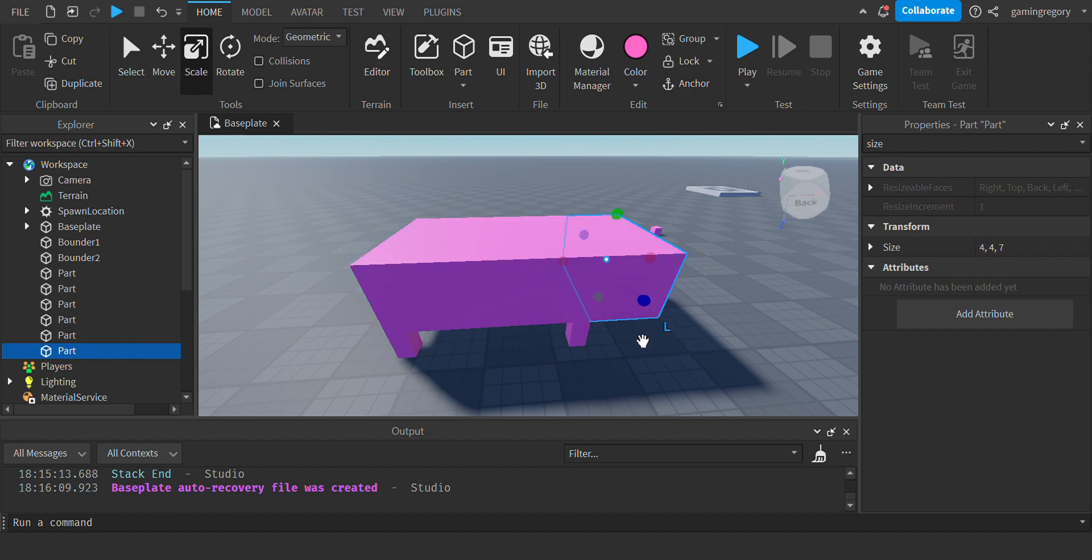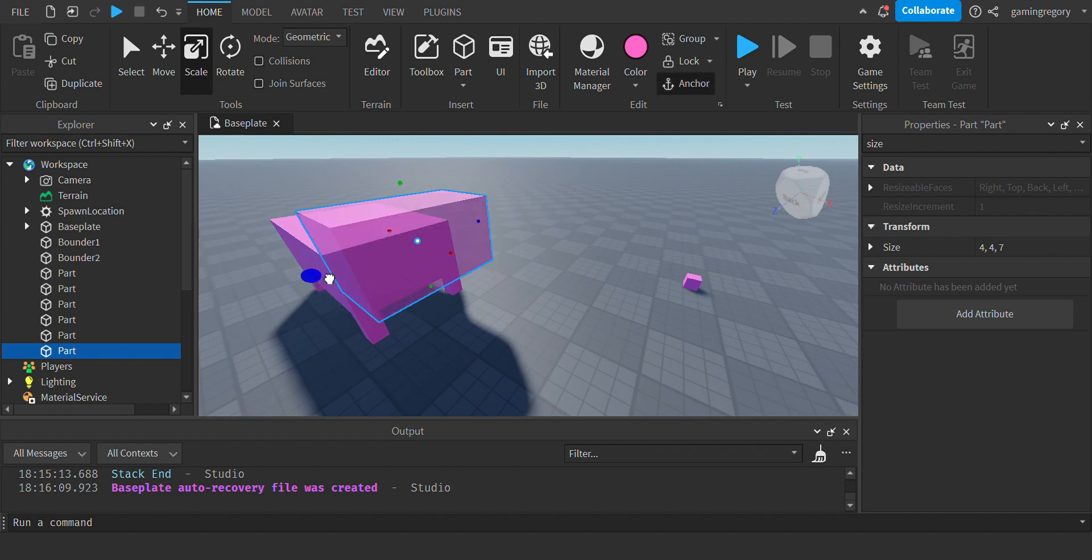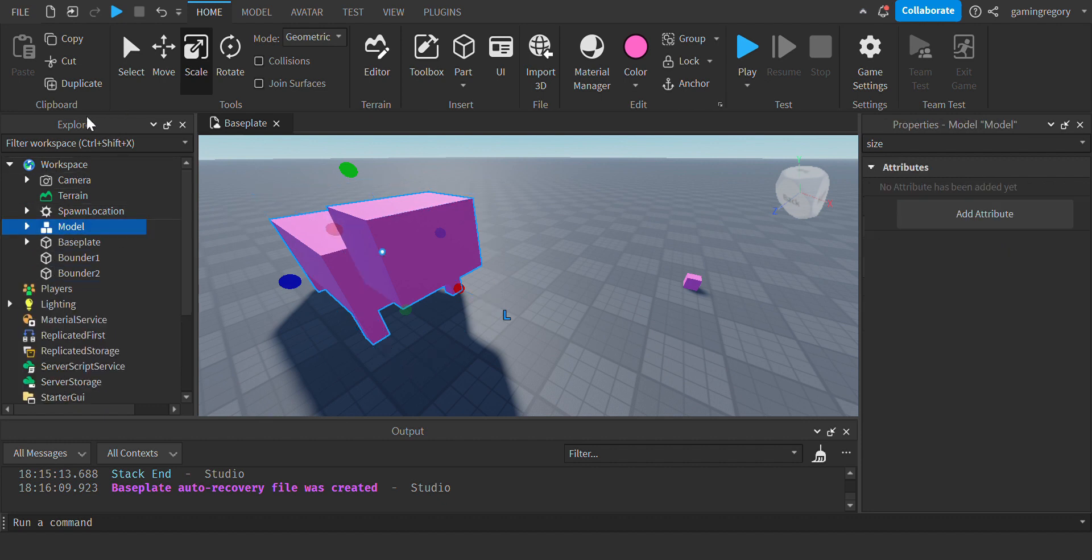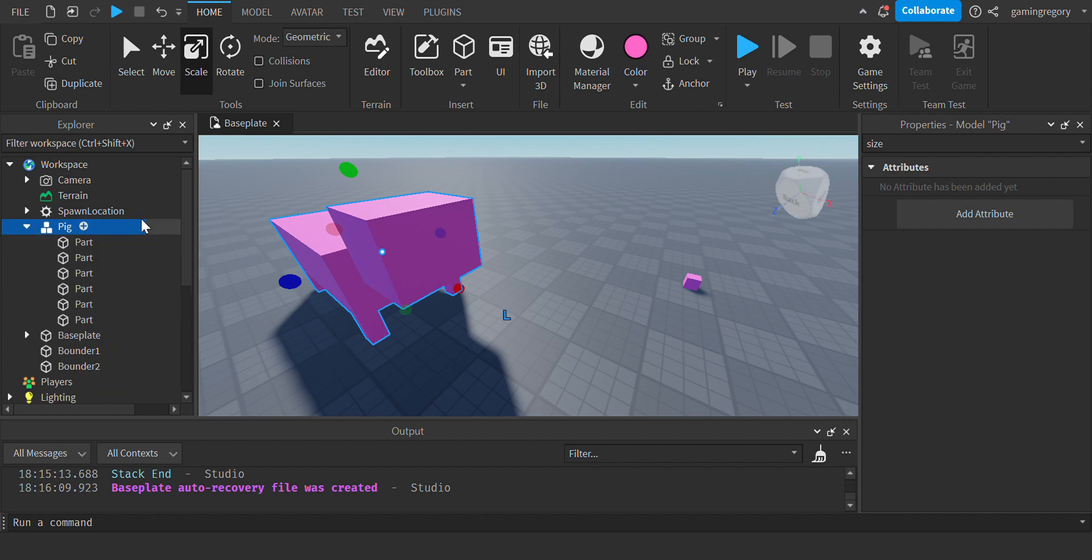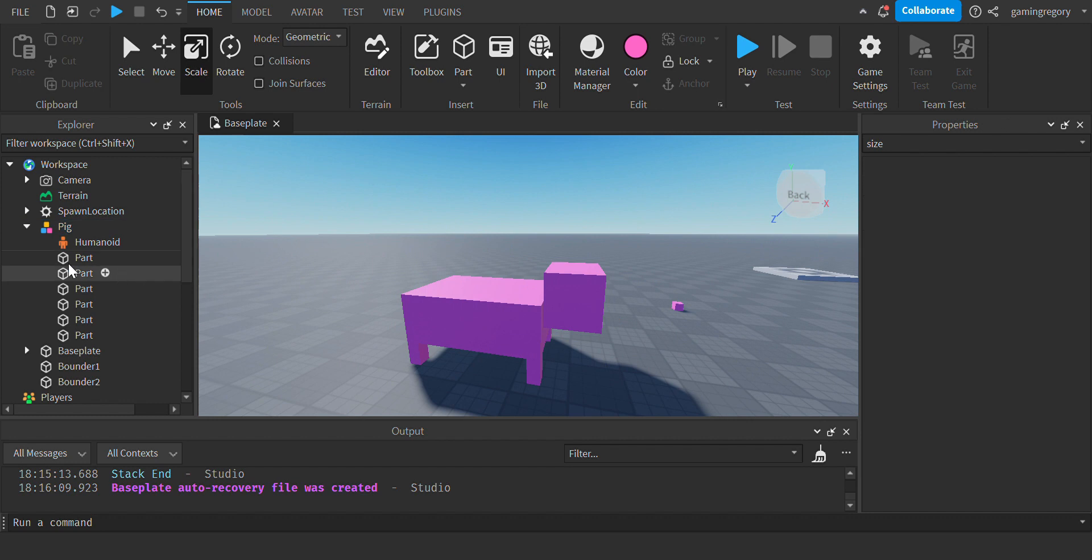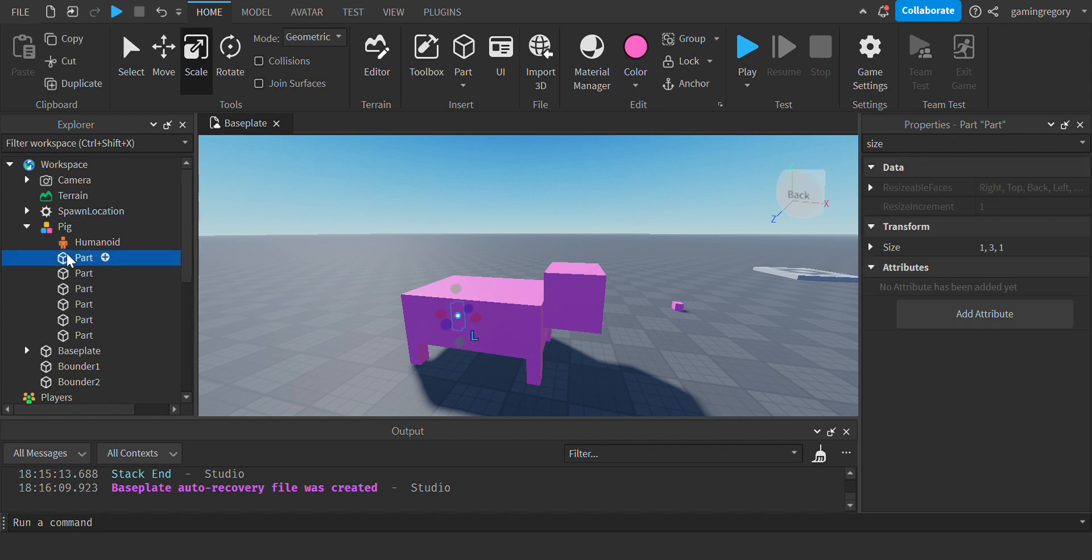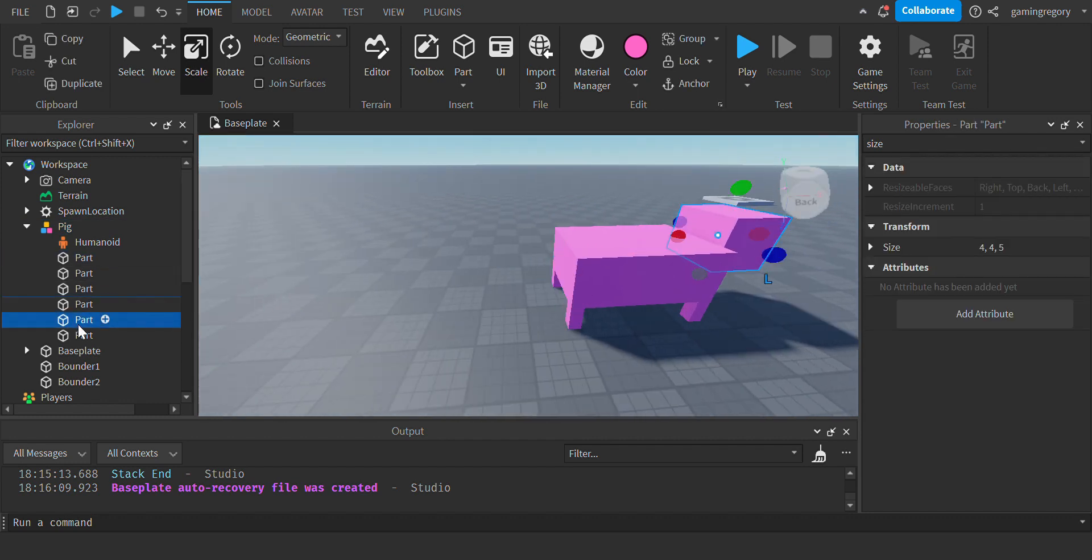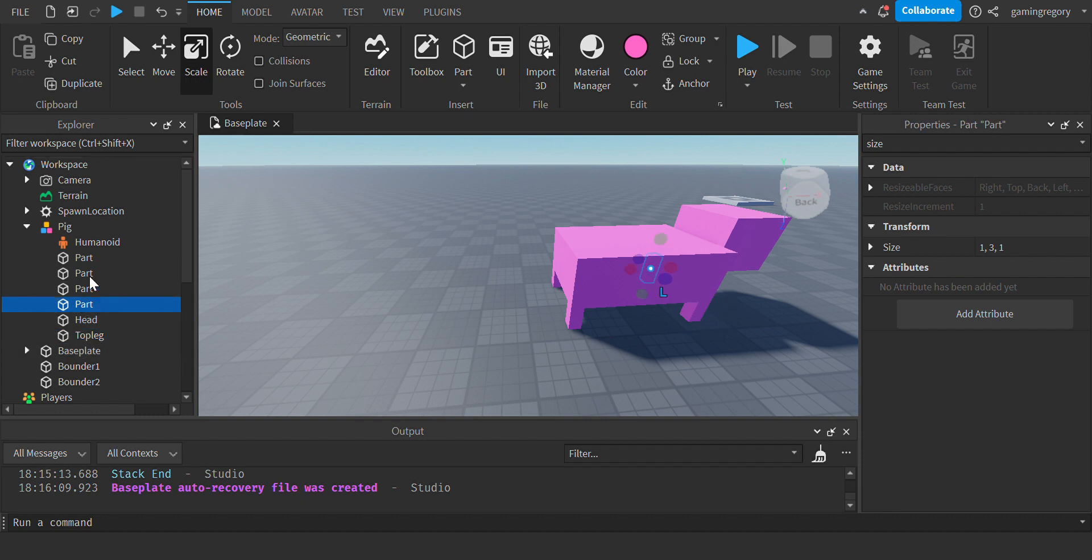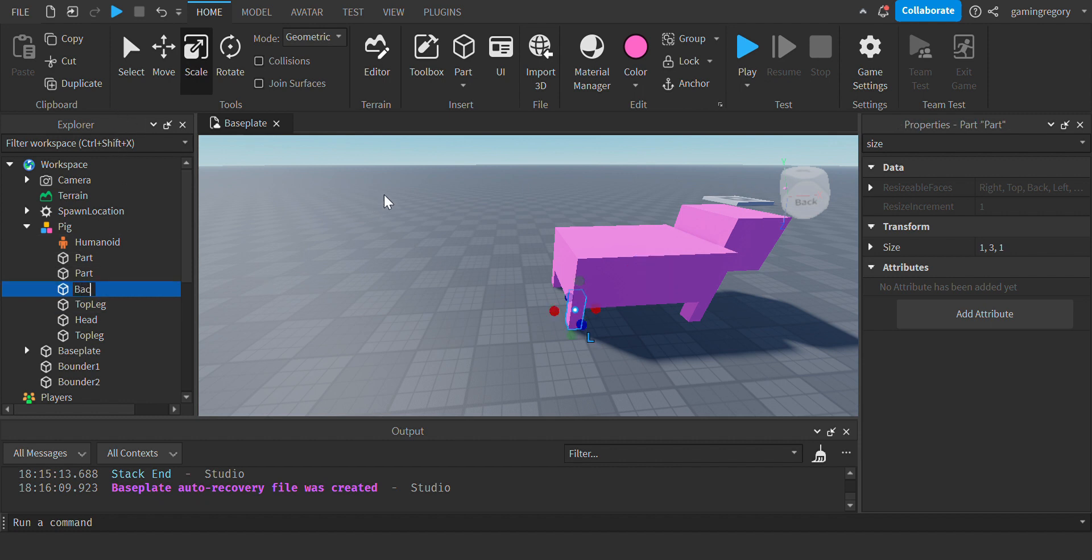Once you are done making whatever farm creepy animal that you are making, you're going to want to group the parts of the animal together and name the farm animal whatever you want. I'm naming mine Pig. Attach a Humanoid inside of there. Now you're going to want to name all the parts: Head, Top Leg, Top Leg, Back Leg, Torso, Back Leg.